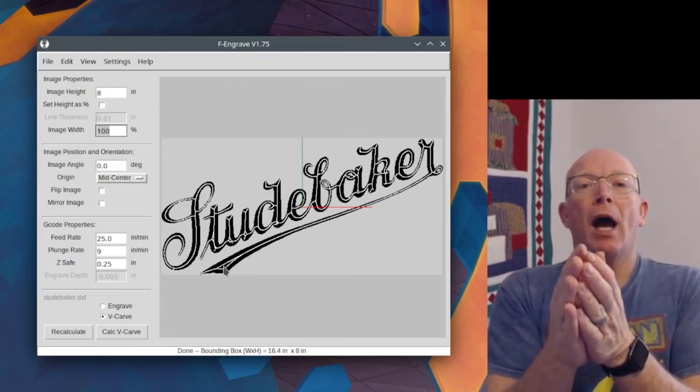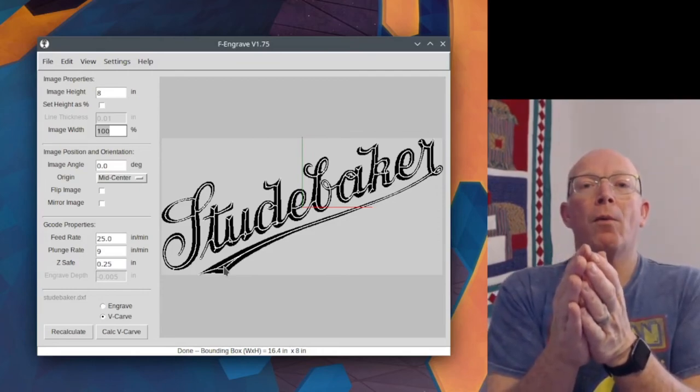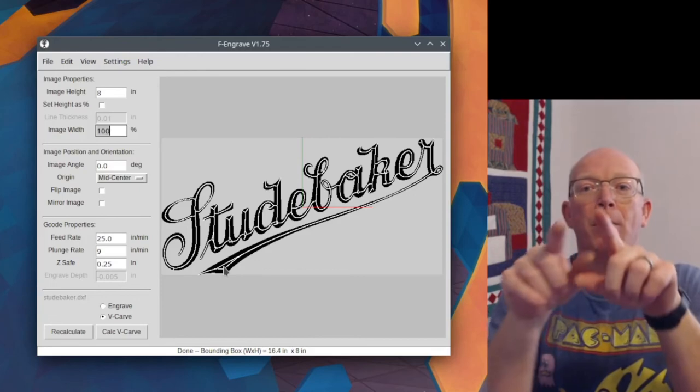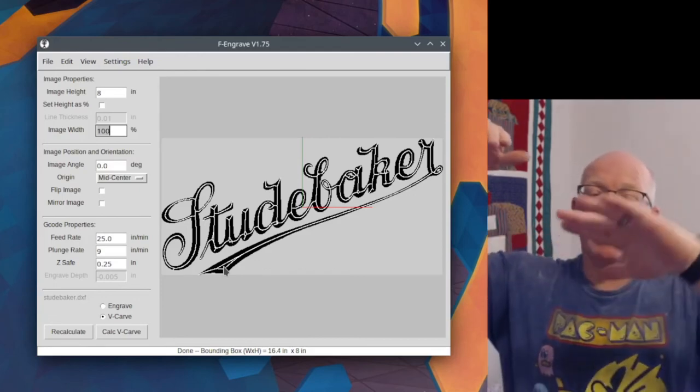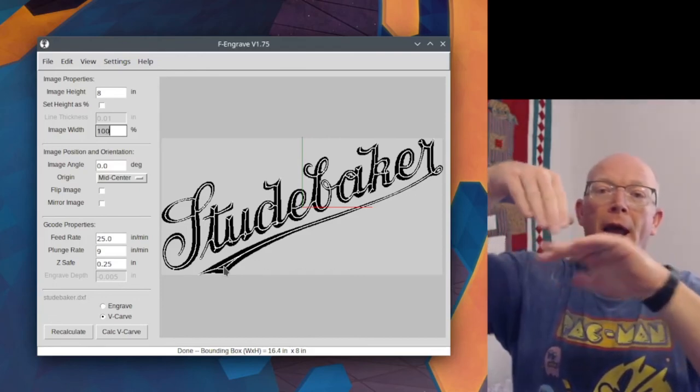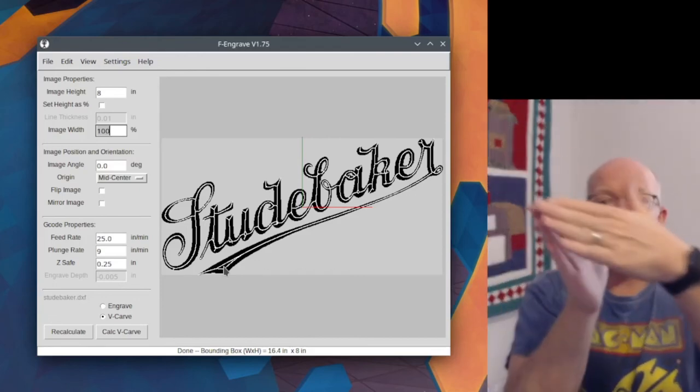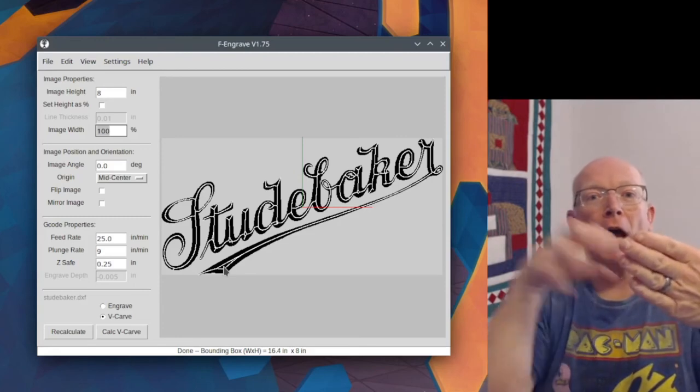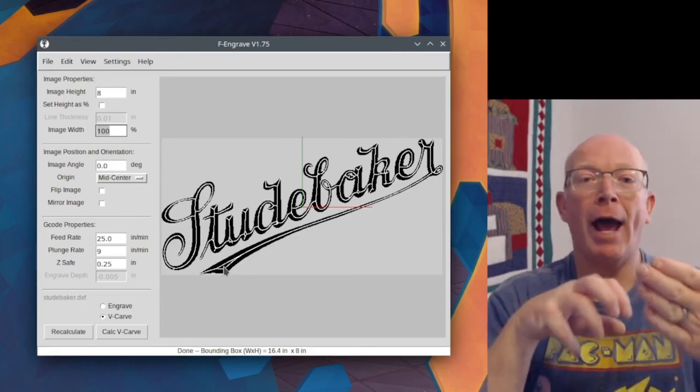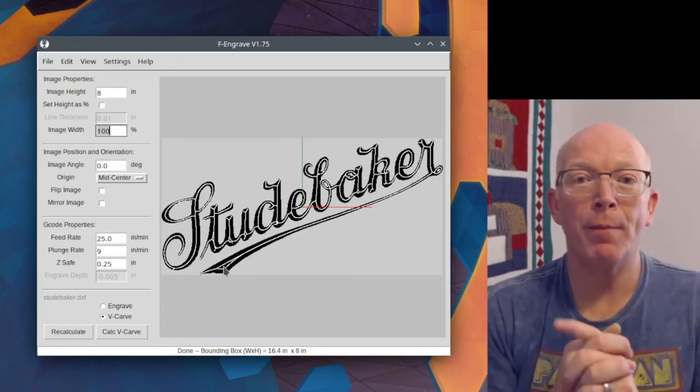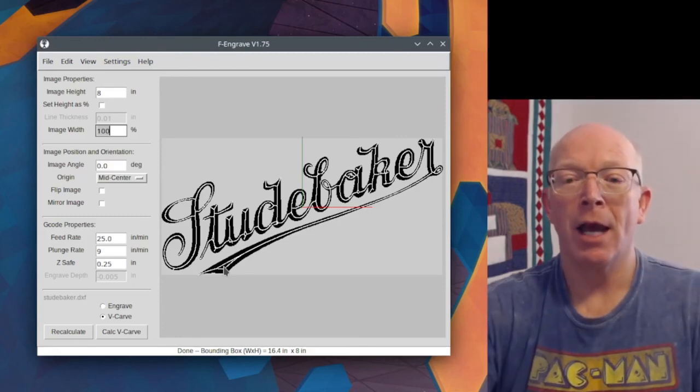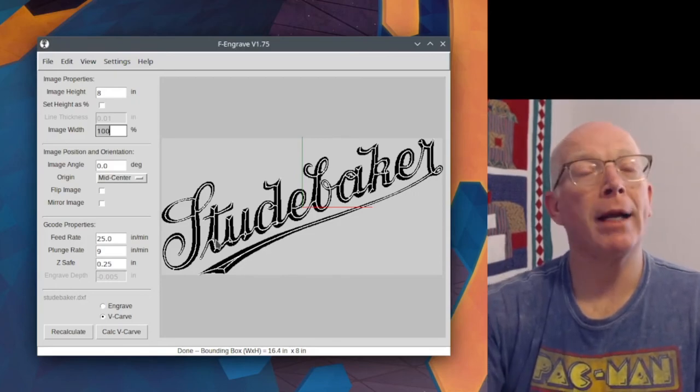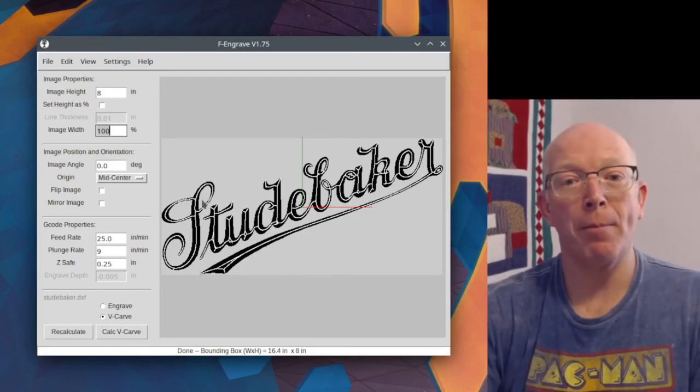And so that little triangle in there is going to be, it's going to be up. So we're cutting down into the wood, and then it gets to that triangle, and it can't cut all of that out with our V-bit settings. And so this is where we might need to do a cleanup pass.